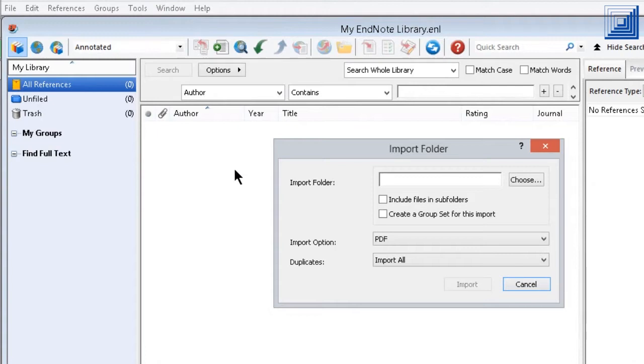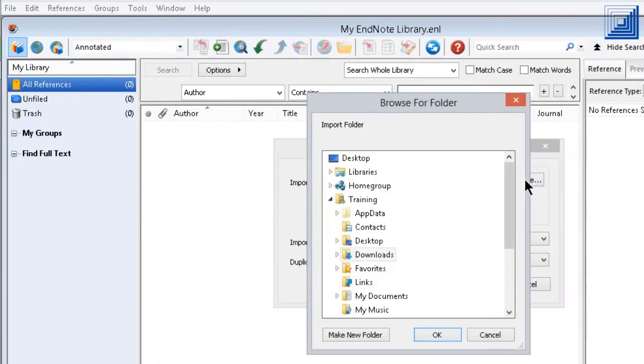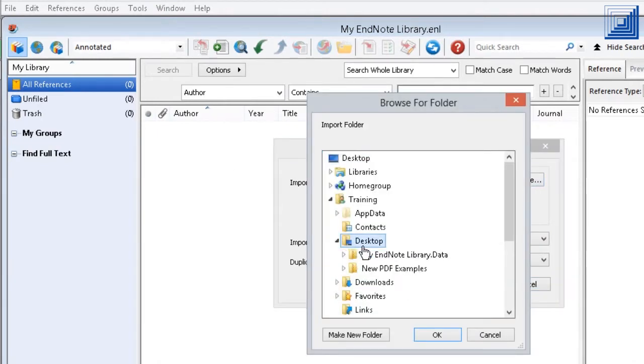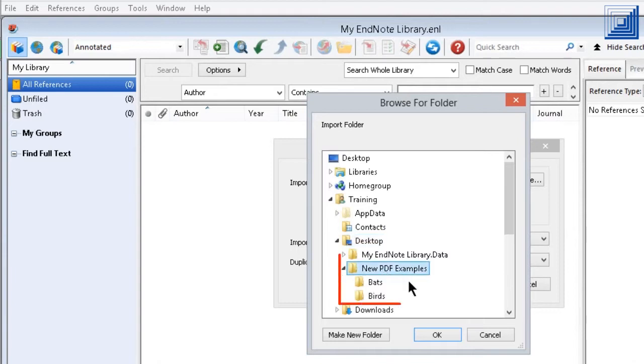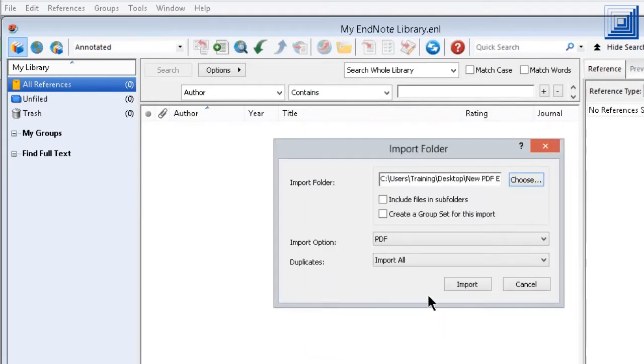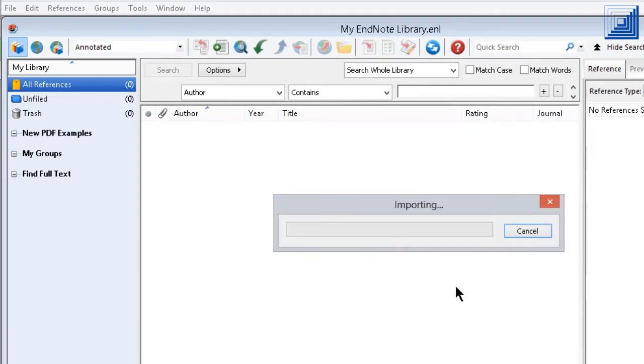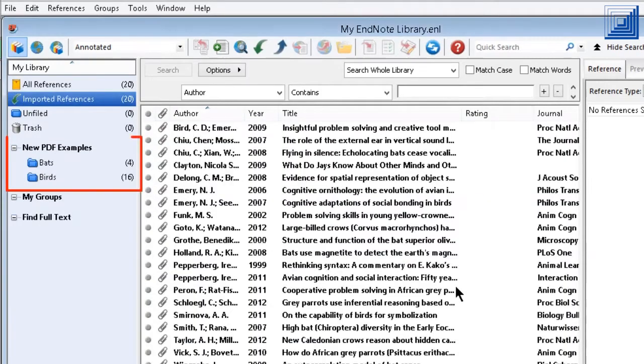EndNote has been able to import a folder of PDFs and subfolders within that folder for some time. With EndNote X7, EndNote can also create a groupset with the imported folder name and groups within that groupset based on subfolders of the imported folder.